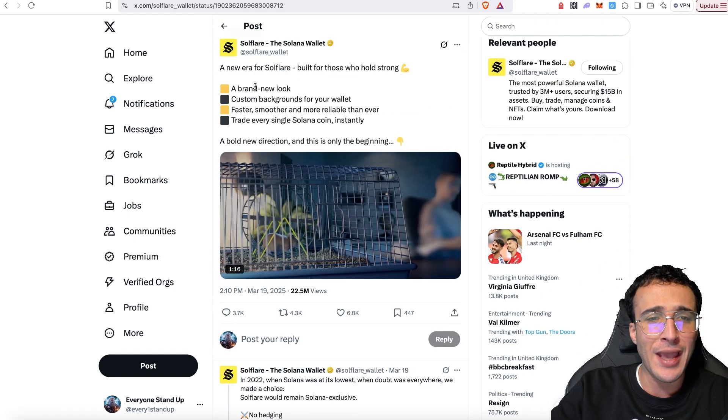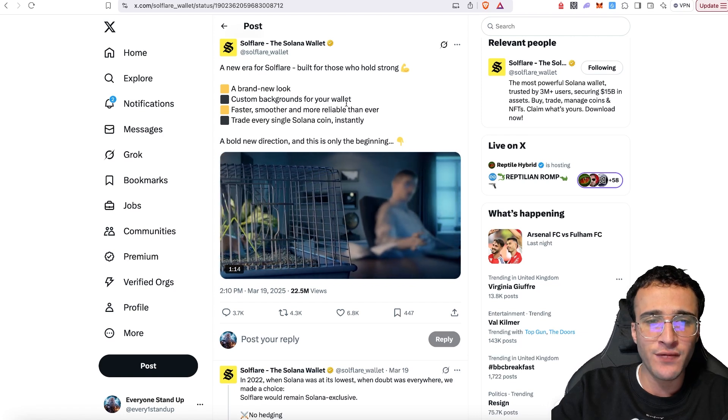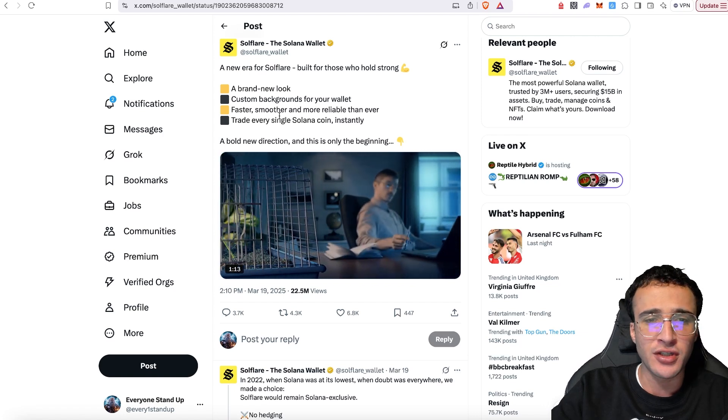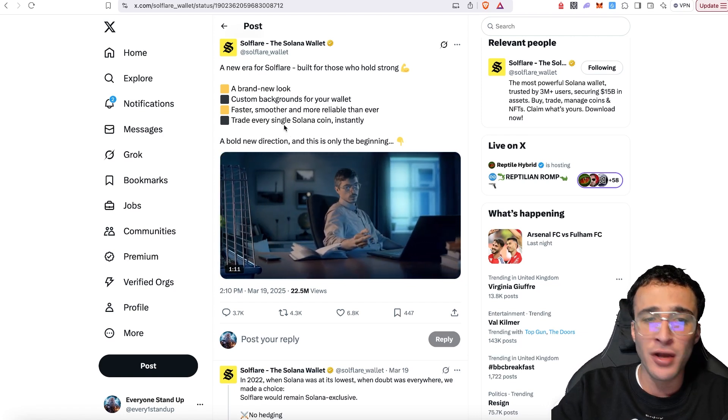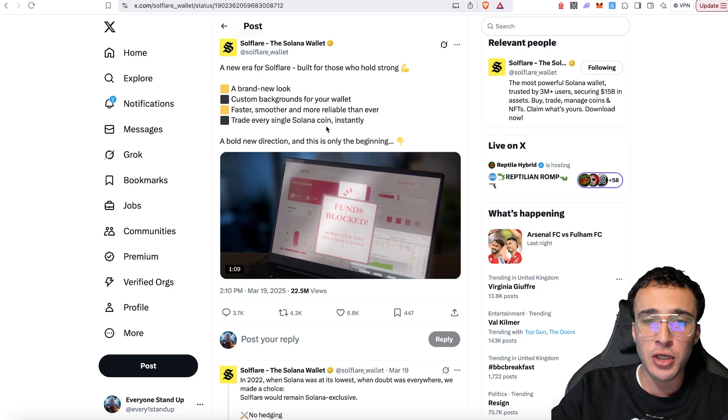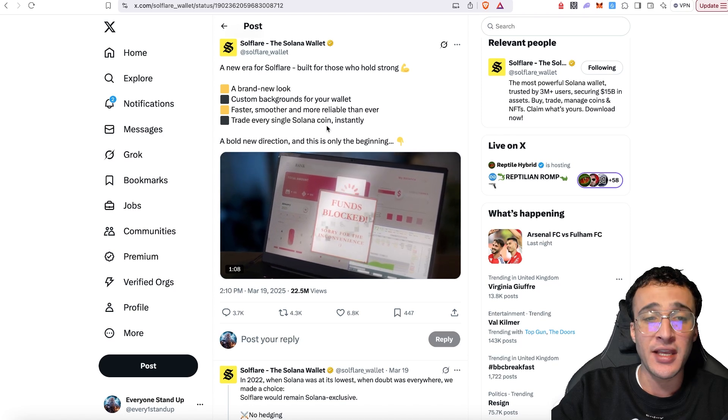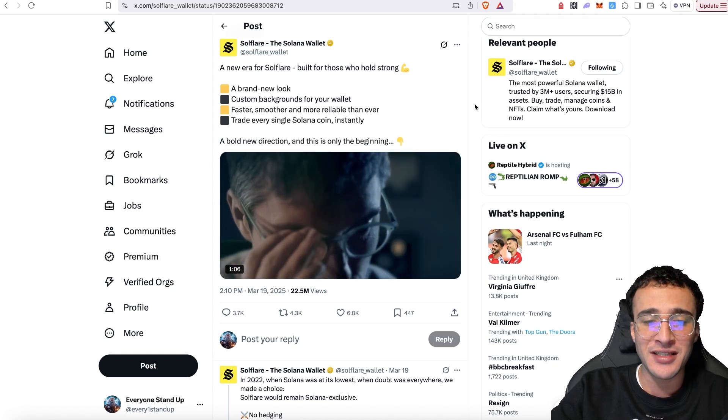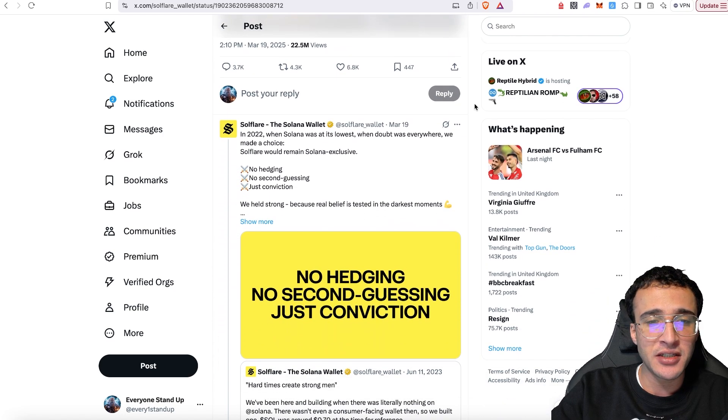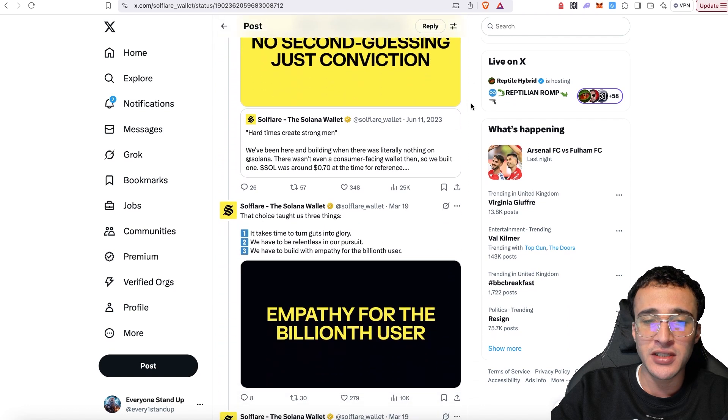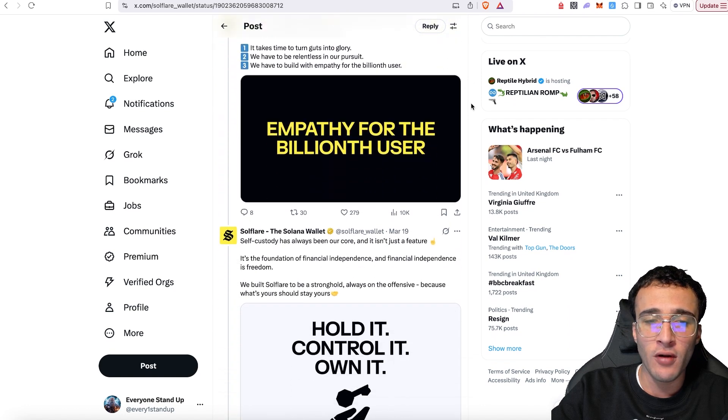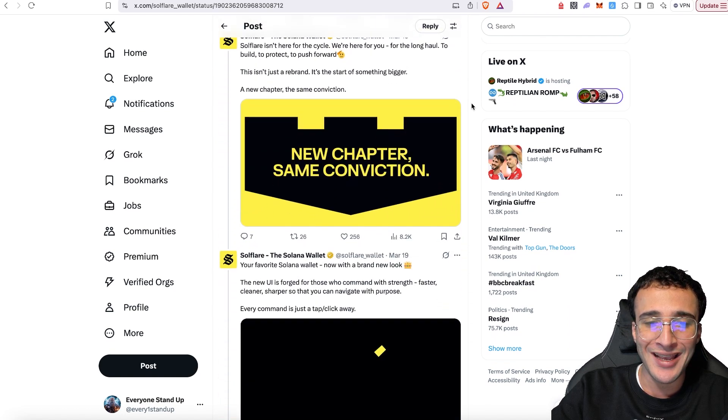Built for those who hold strong, a brand new look, custom backgrounds for your wallet, faster, smoother and more reliable than ever. Trade every single Solana coin instantly. A bold new direction and this is only the beginning. You can see the entire story of their rebranding. If you want to learn more, it is all here for you to check out.